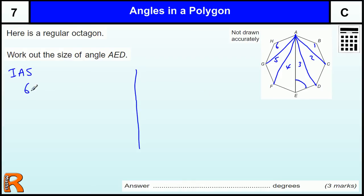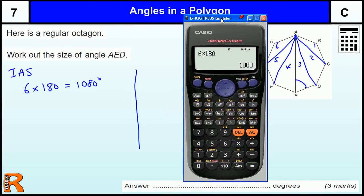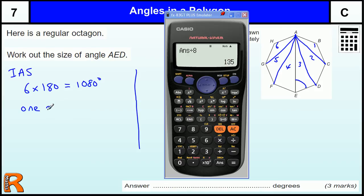So, 6 triangles, each triangle having angles that add up to 180 degrees, and if we coloured all those triangles in, all the angles would form all the angles on the inside of that polygon. So we've got a total of 6 times 180, which is 1,080 degrees. Now, that's 8 angles, so each angle is going to be 1,080 divided by 8, which is 135 degrees.